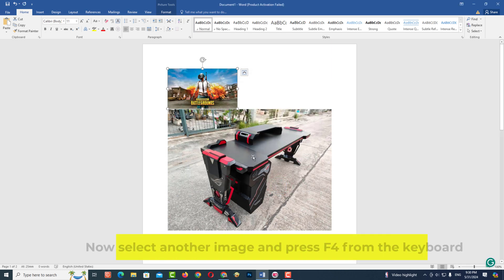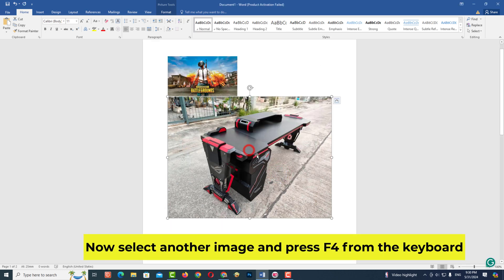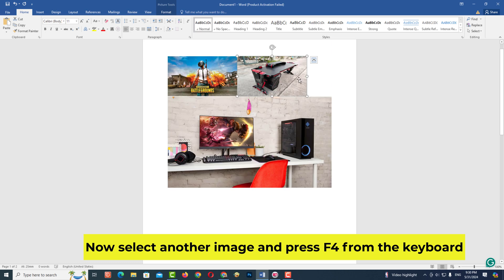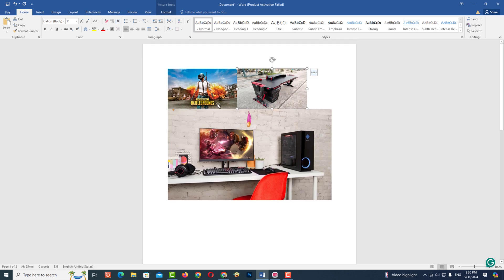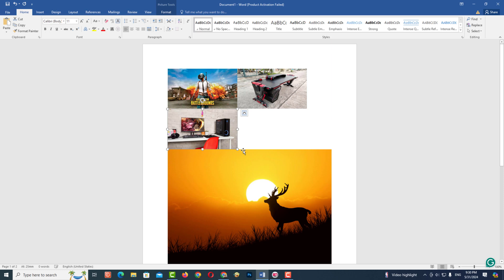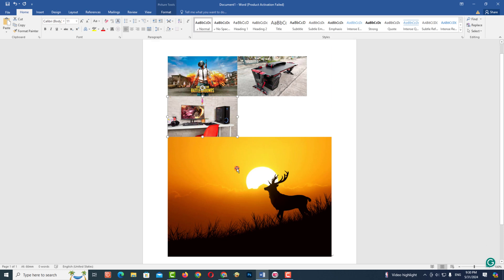Now select another image and press F4 from the keyboard. The size of the image will be the same as the previous image. Similarly, select another image and press F4.